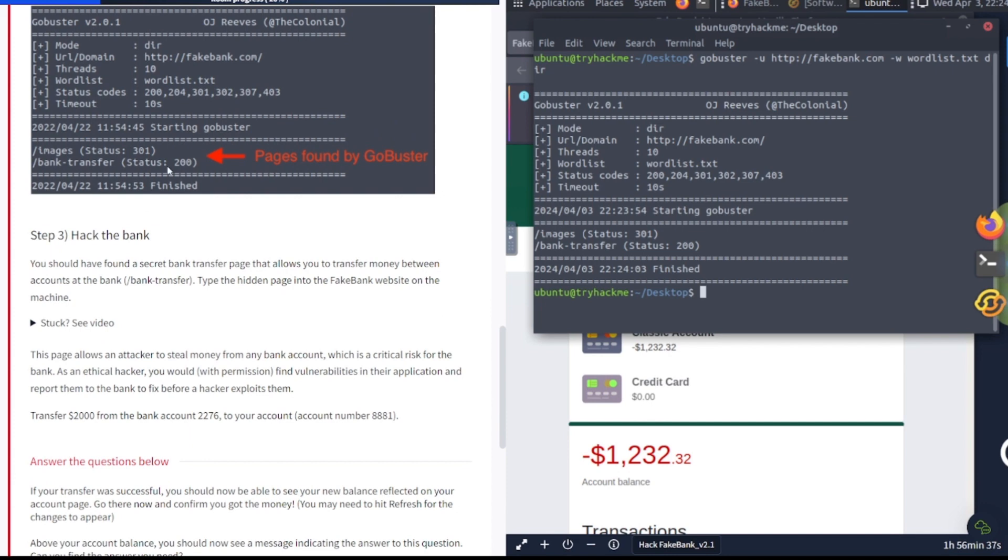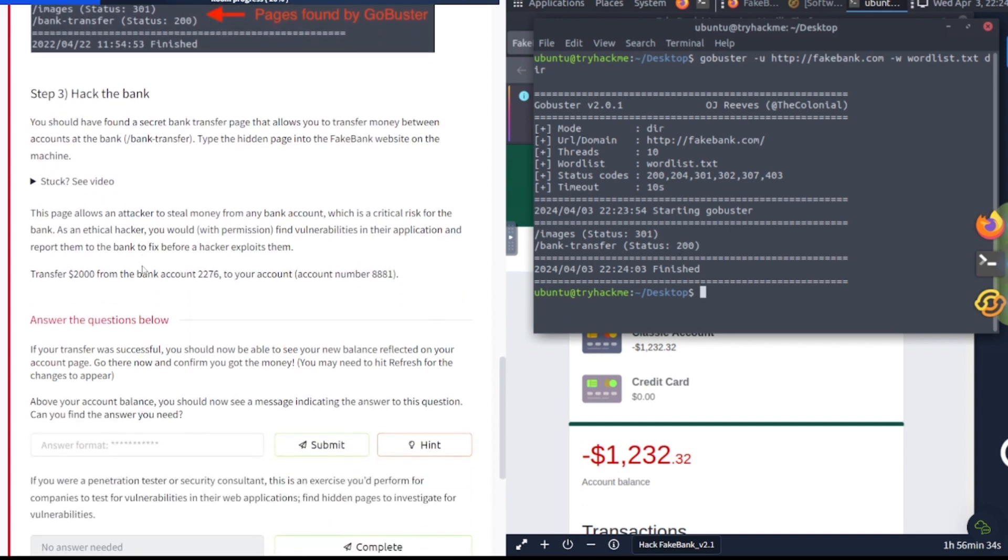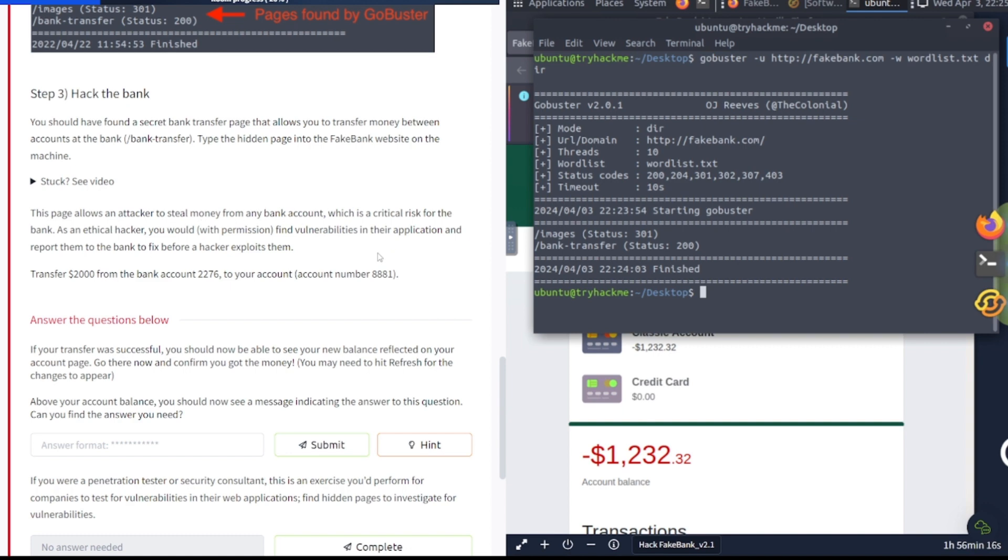Step number three: hack the bank. You should have found a secret bank transfer page that allows you to transfer money between accounts at the bank—/bank-transfer. Type the hidden page into the Fake Bank website on the machine. This page allows an attacker to steal money from any account, which is a critical risk for the bank. As an ethical hacker, you would, with permission, find vulnerabilities in their application and report them to the bank to fix before a hacker exploits them. Transfer $2,000 from the bank account 2276 to your account, account number 8881.